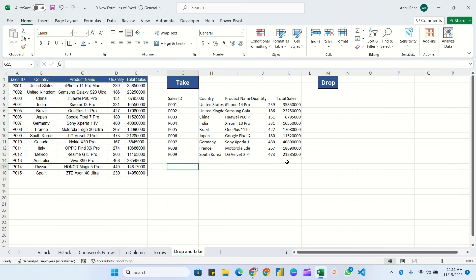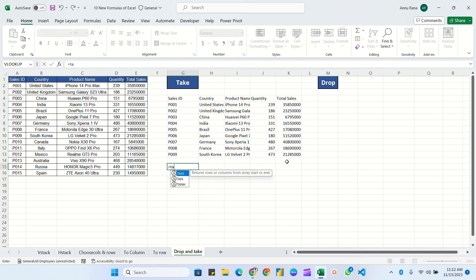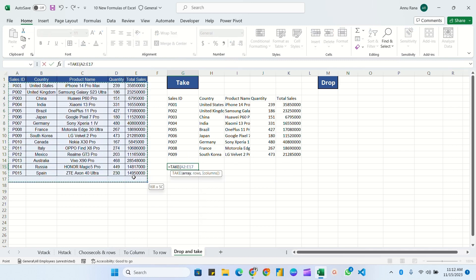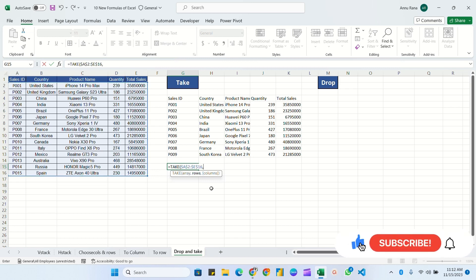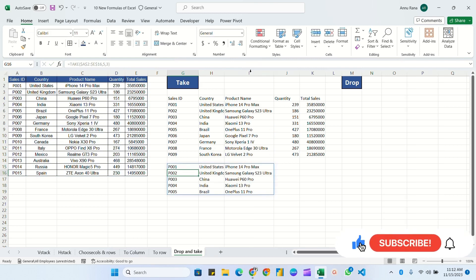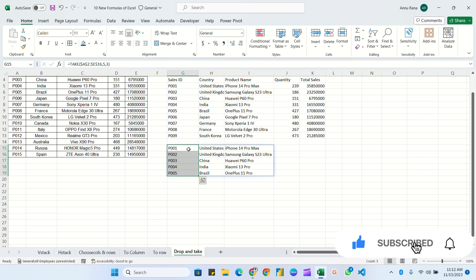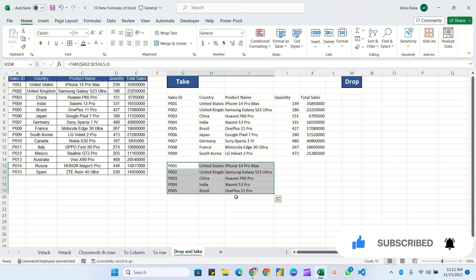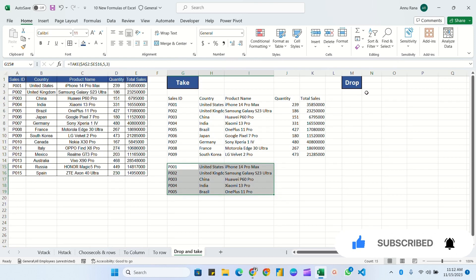Now let's use TAKE again with specific columns. Is equal to TAKE, select the data only without headers, press F4, then for rows I need 5, and for columns I need the first 3. Close the bracket and hit Enter — you can see 5 rows and the first 3 columns have been returned.